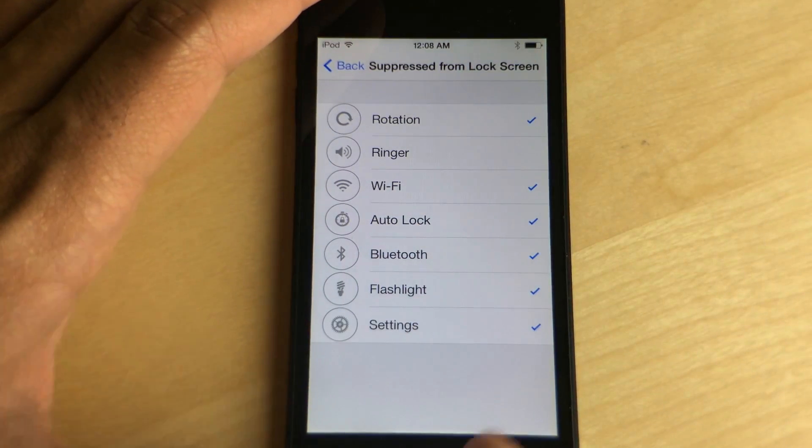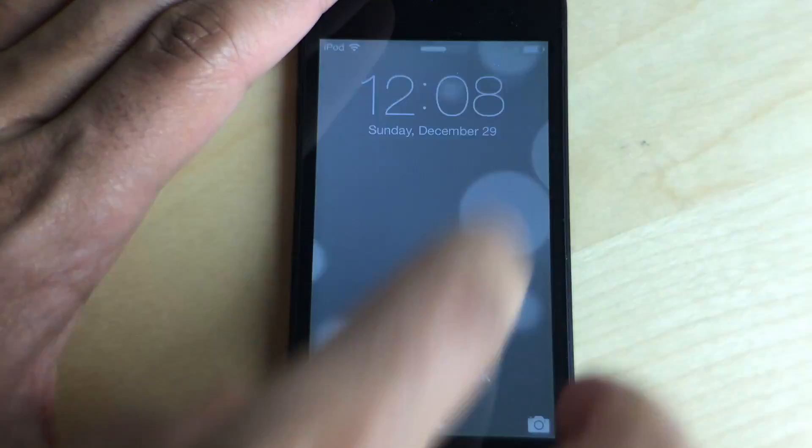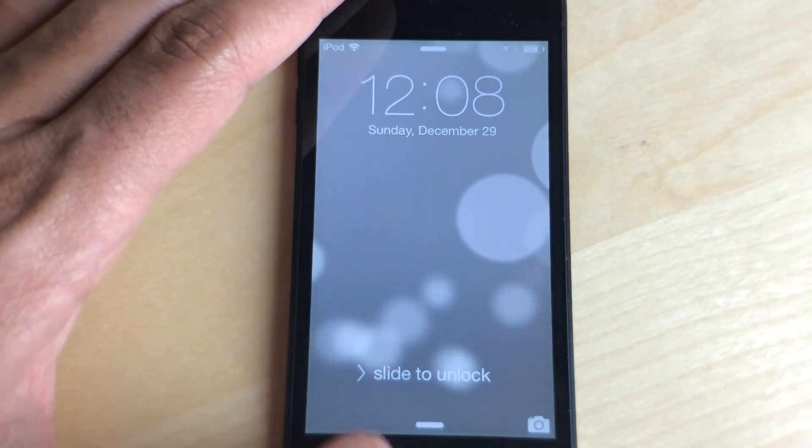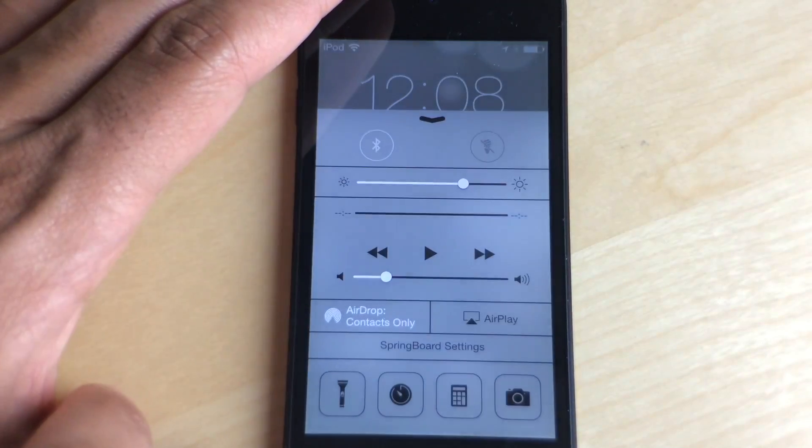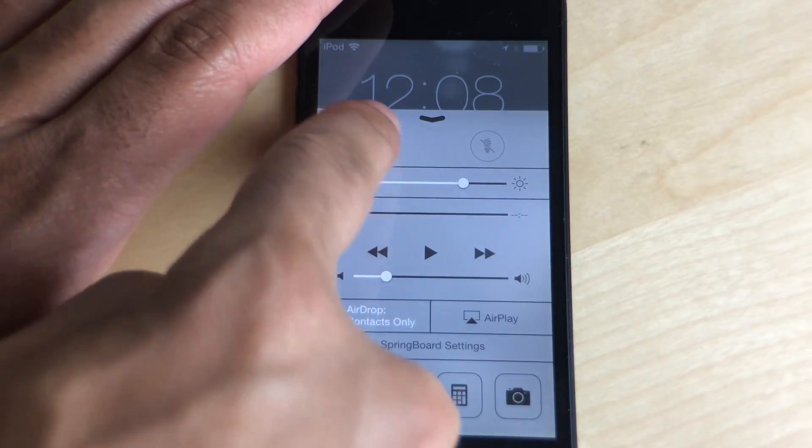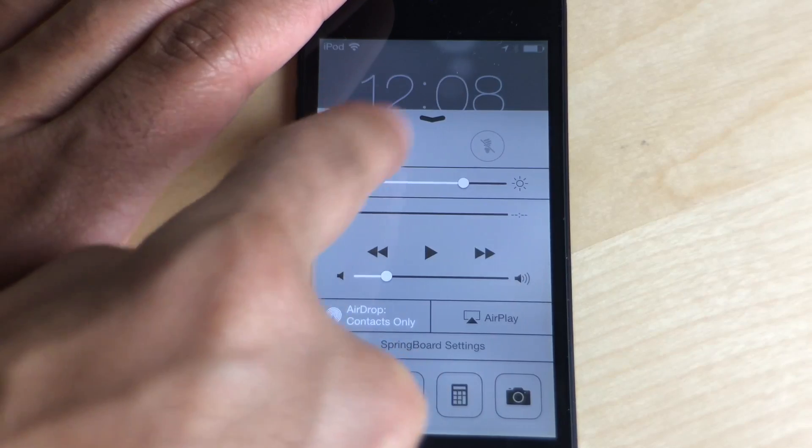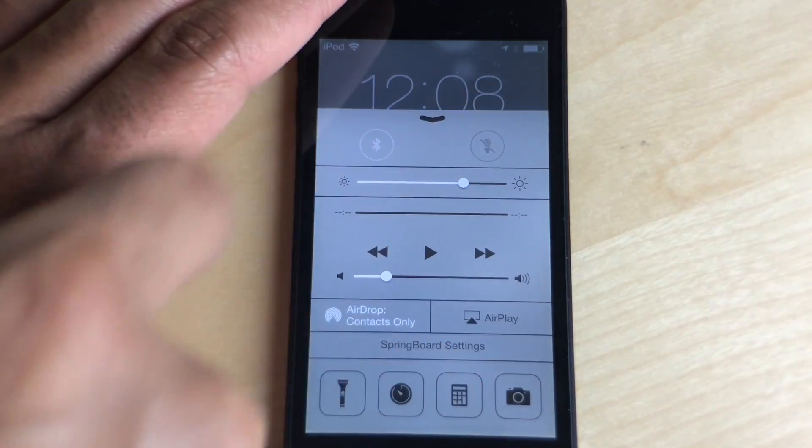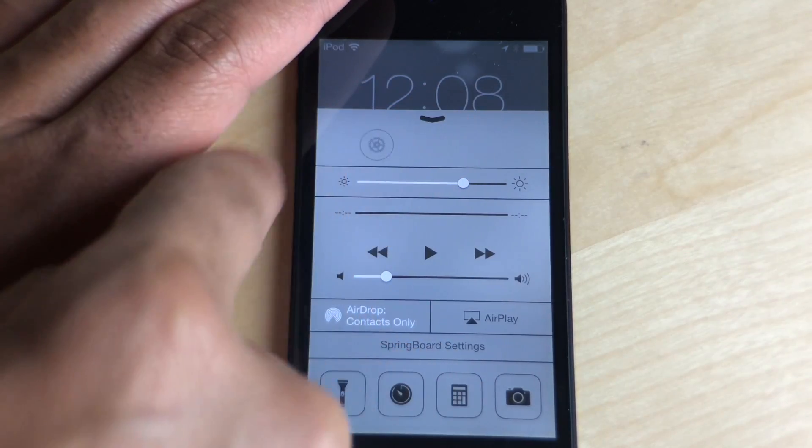When I go to the lock screen and invoke Control Center, I'll show you right now. You see those toggles there? None of them are pressable. I can't tap any of them because they've all been suppressed.